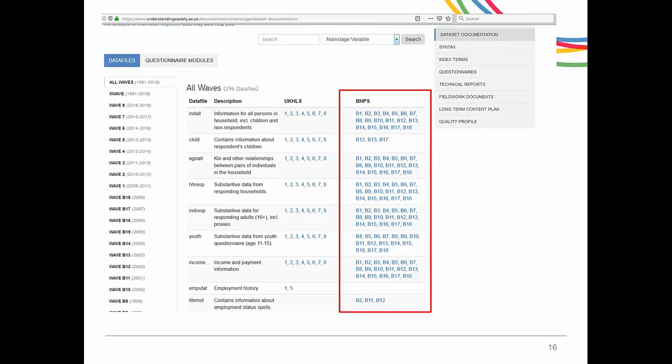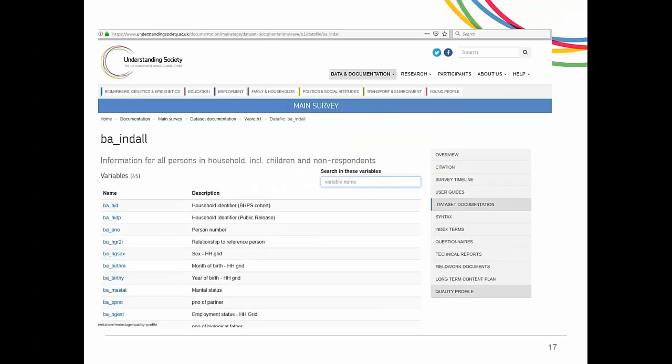On the webpage, the BHPS waves are referred to as B1, B2, B3, etc. If you click on B1 next to INDALL, you will be taken to a page where you can see the list of all variables in the BA underscore INDALL file. As you can see, the variable names also start with BA underscore.